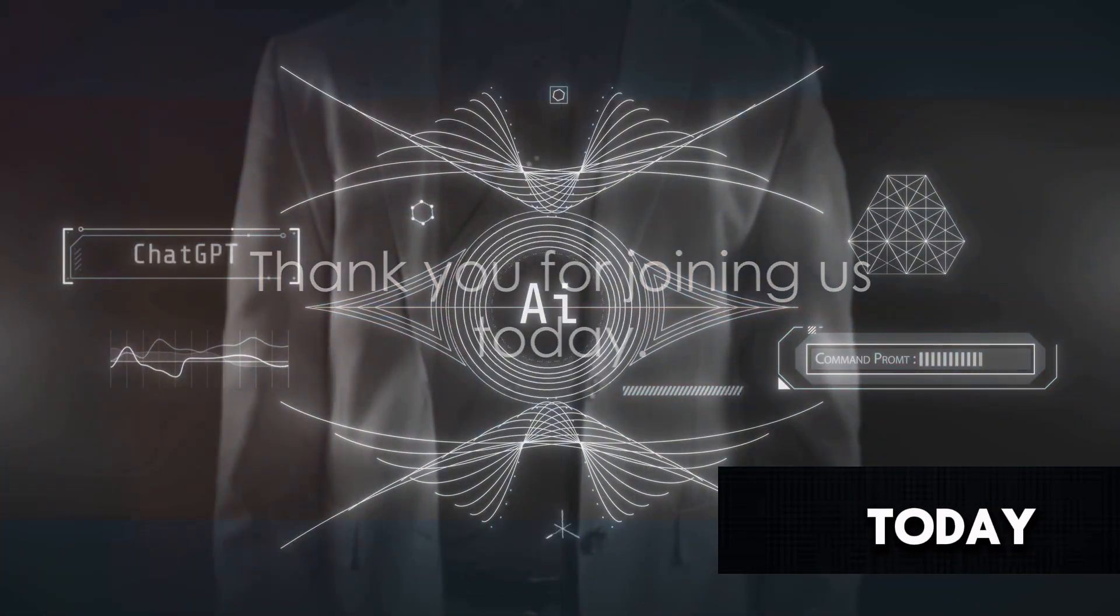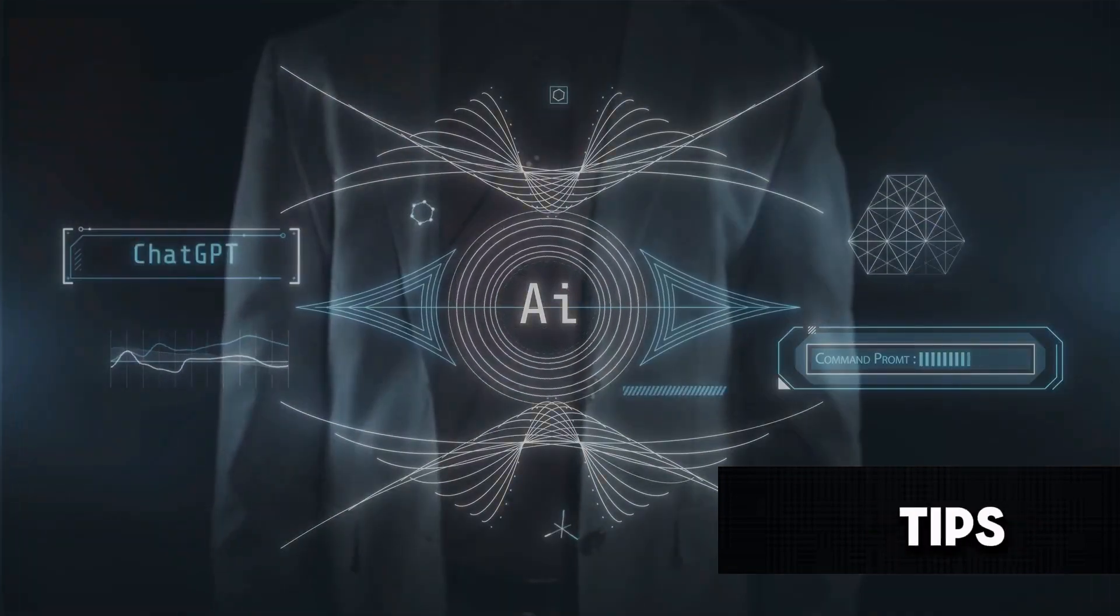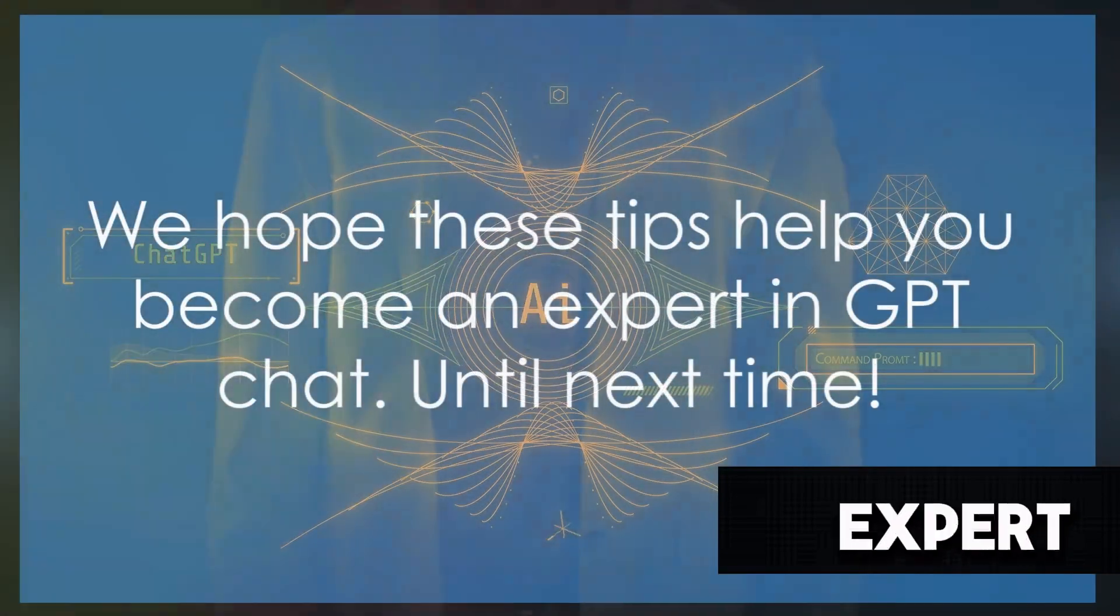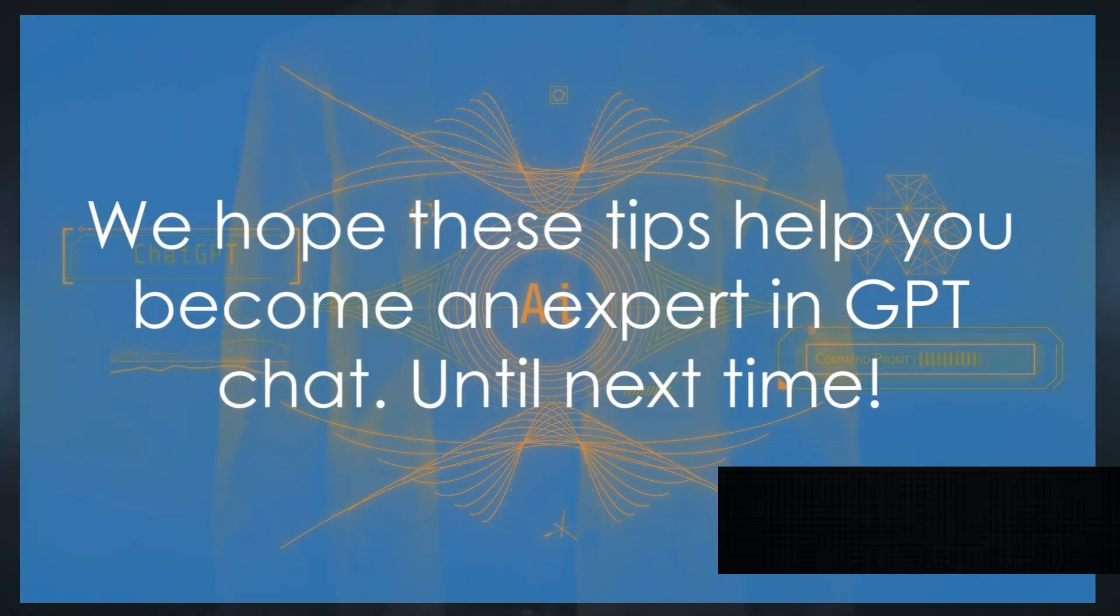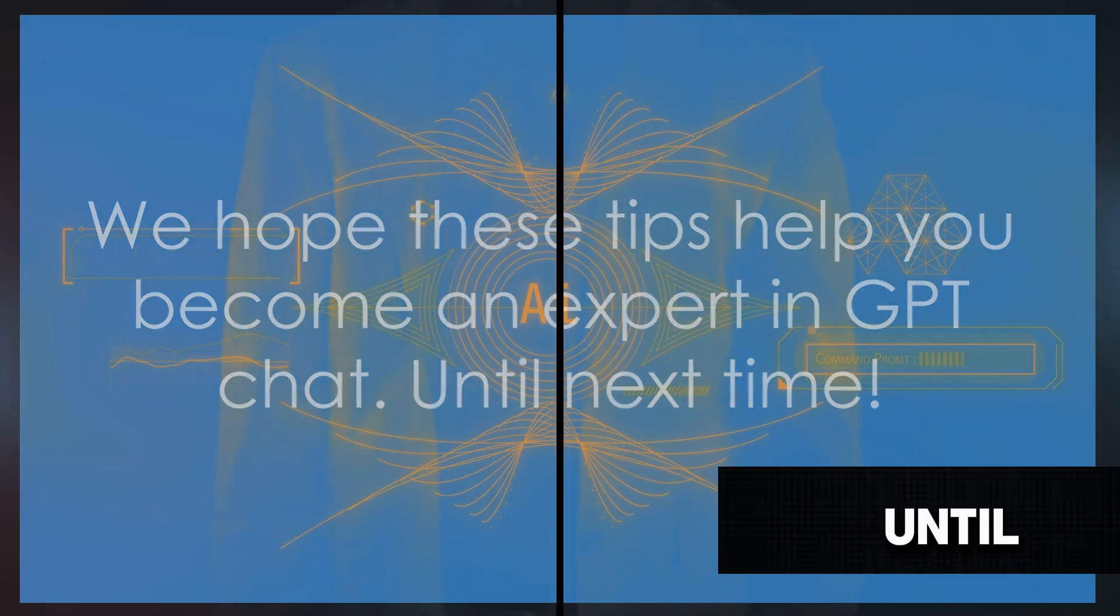Thank you for joining us today. We hope these tips help you become an expert in ChatGPT. Until next time.